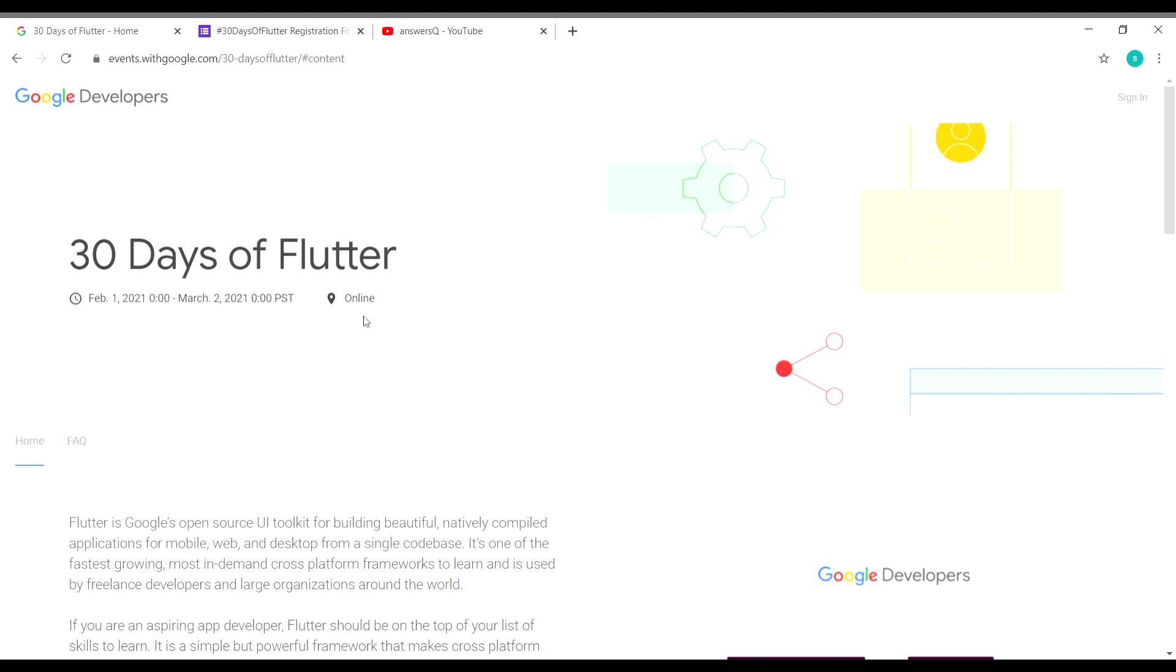In this 30-day event, you will be learning some really cool stuff about Flutter from scratch from industry experts. You'll be learning from the Flutter community people and from the Flutter team itself.